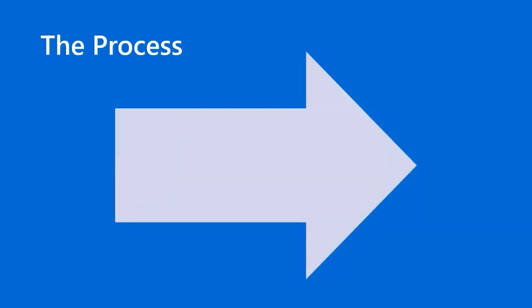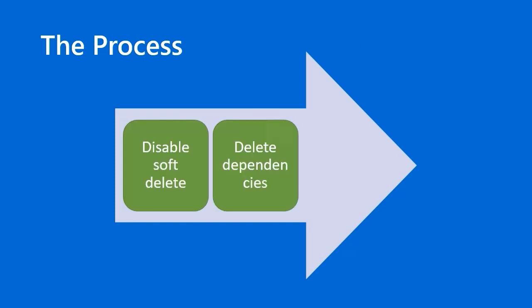By the end of this brief lesson you'll understand how to disable the soft delete feature in your vault, delete any dependencies that you find, and then ultimately get rid of the vault.